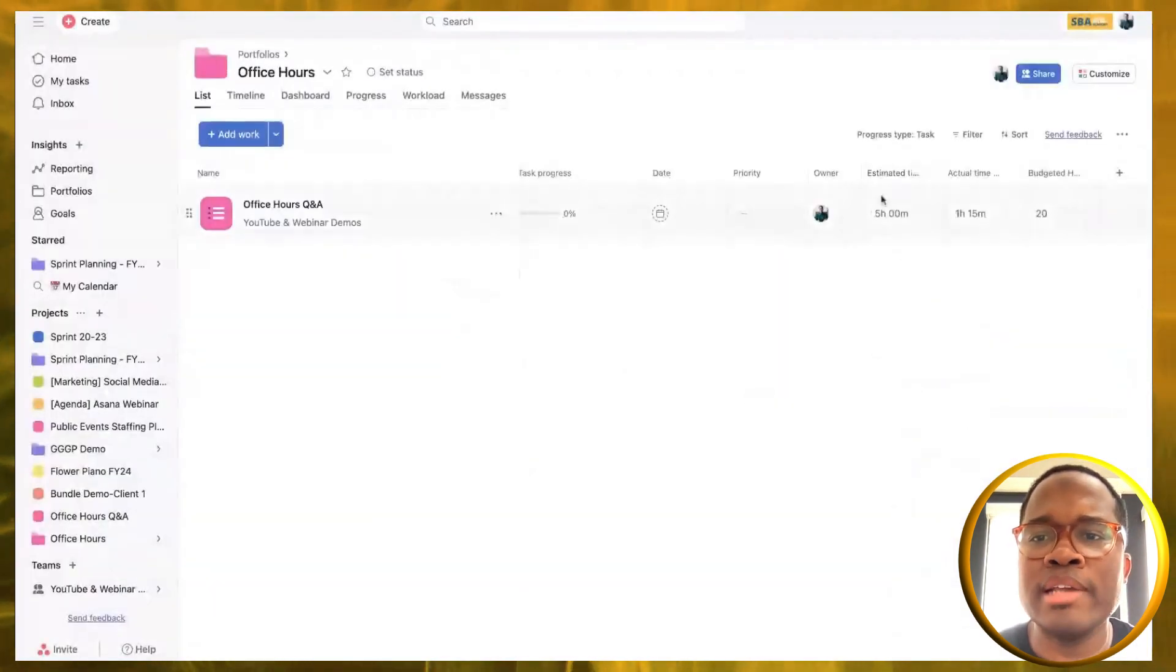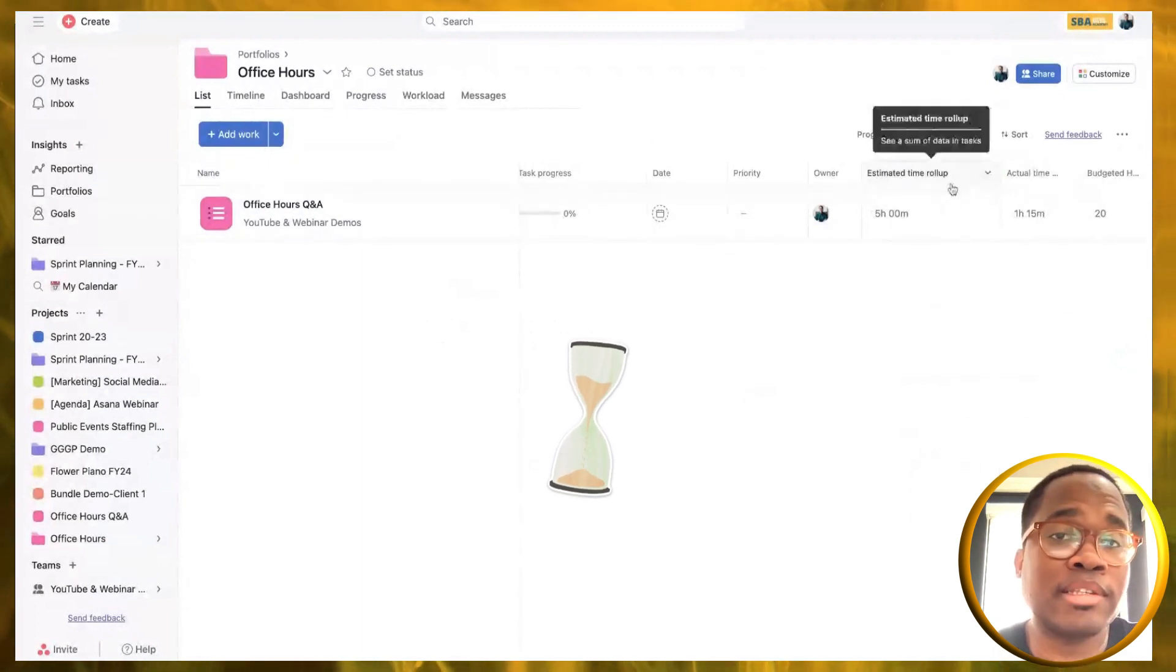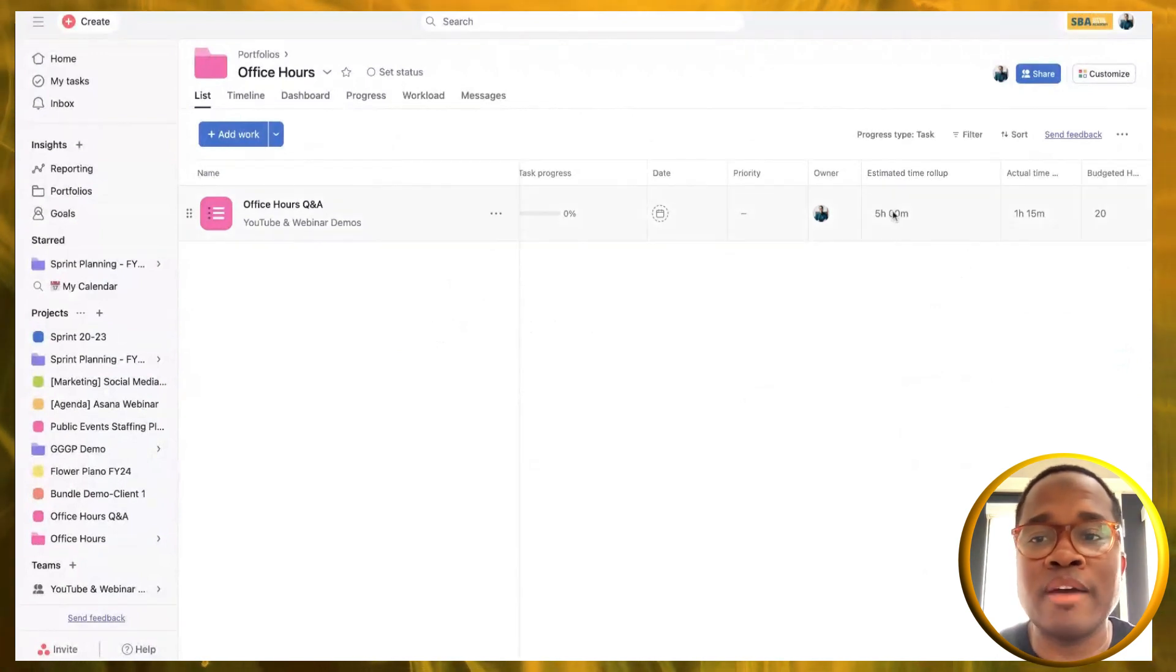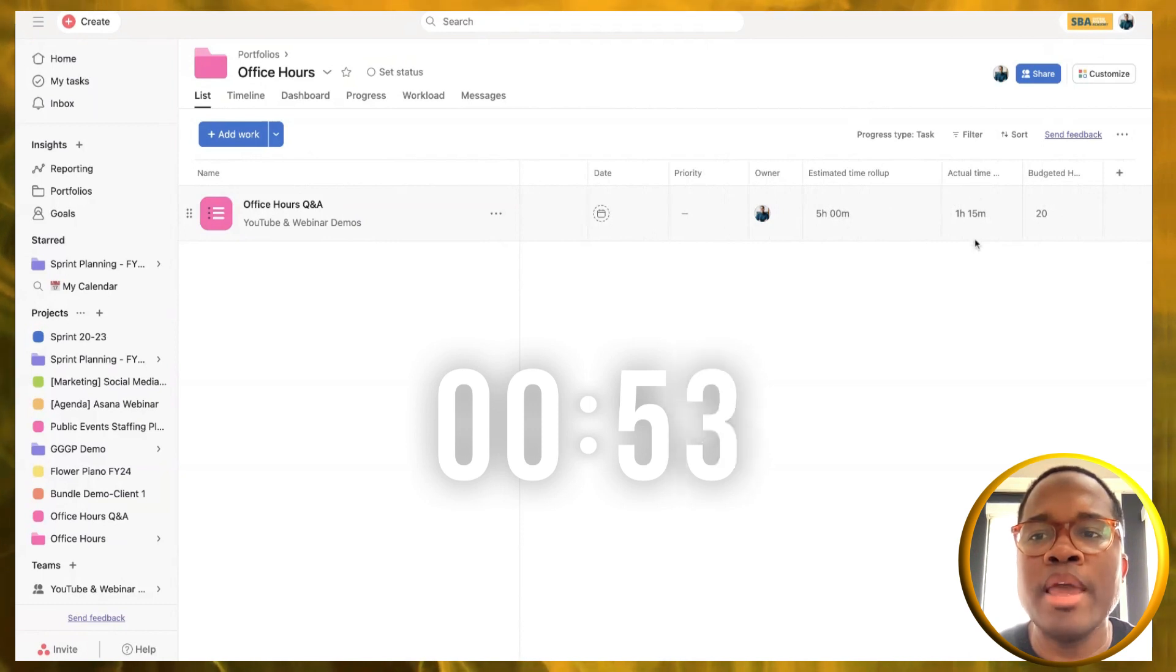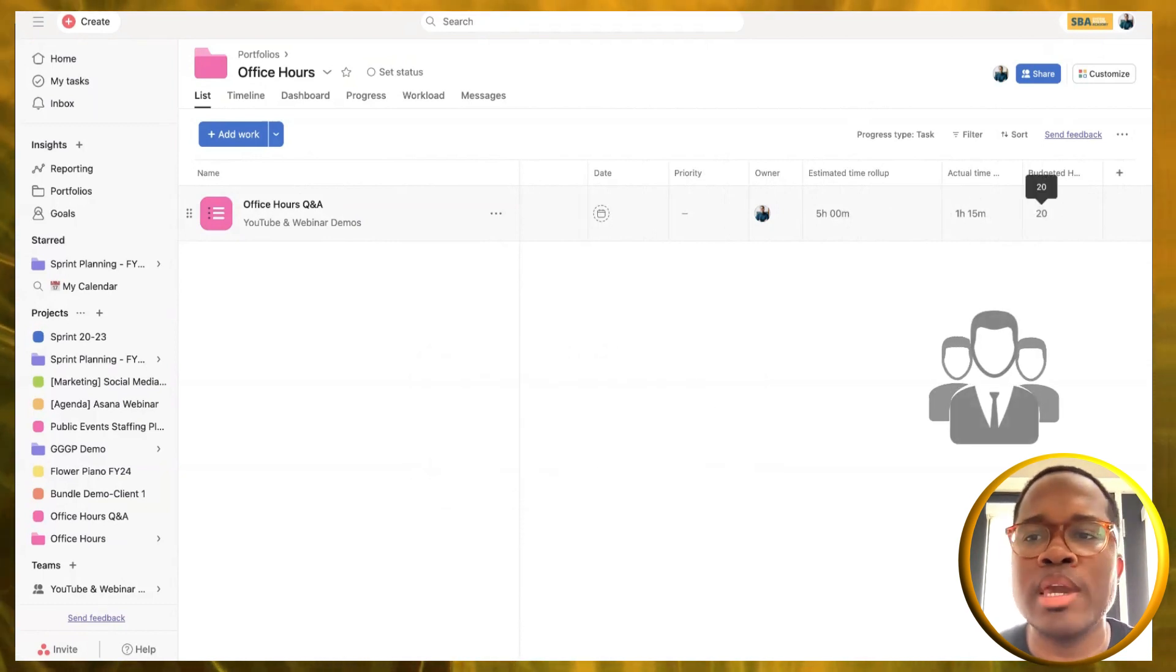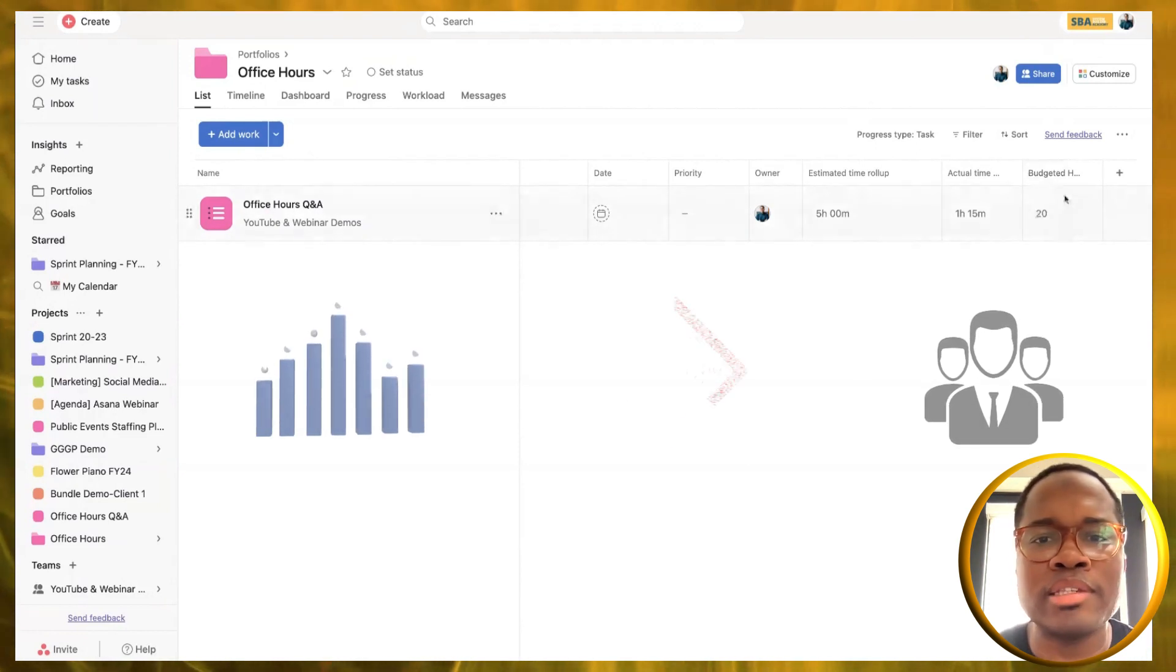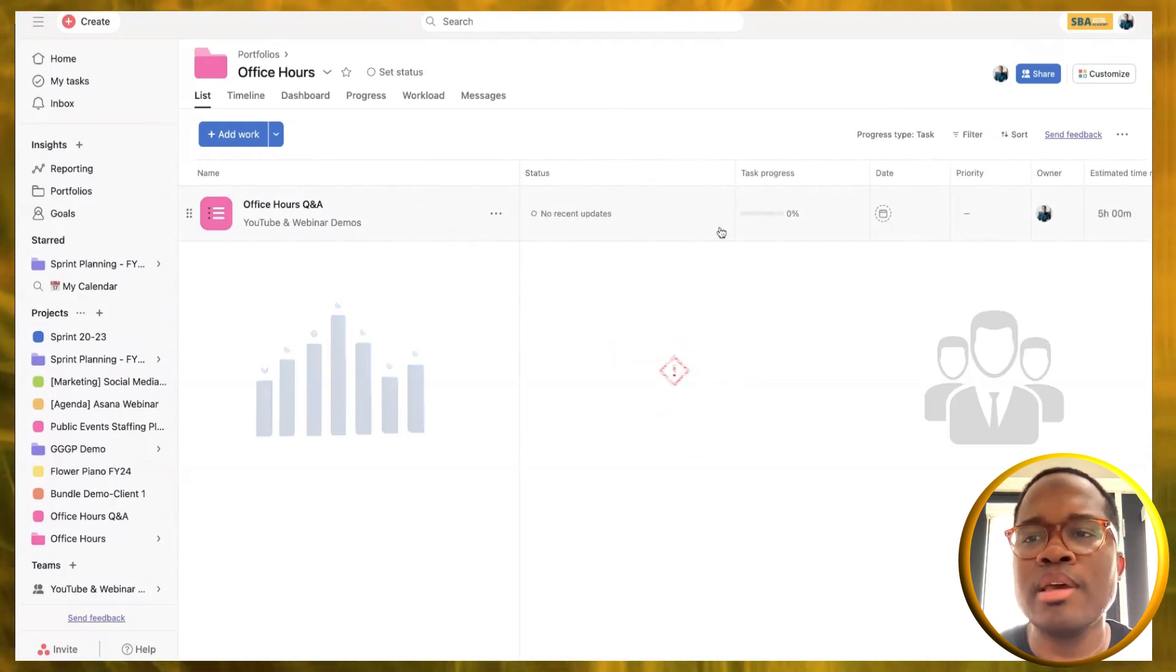Now we can see we have our estimated time so far for the project for those two tasks that we've created. If we had 20 hours, we'd obviously have more to do. We can see our actual time. And now we can track week to week. Our project managers can now see how are we doing, are we trending okay, are there any risks.